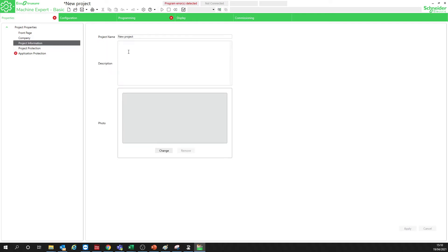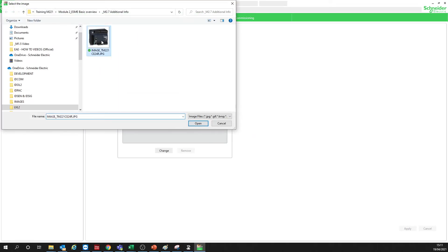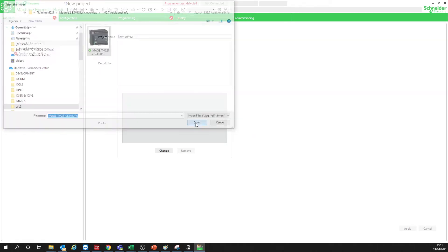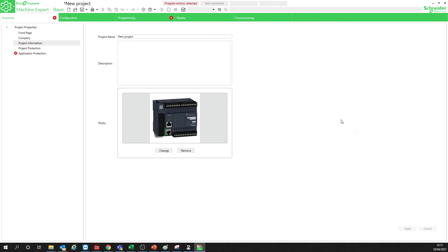The Project Information section is about the project or the machine you are working with. You can also add a picture here just to identify it and apply it. But the most important things here are these two fields: we have Project Protection and Application Protection.